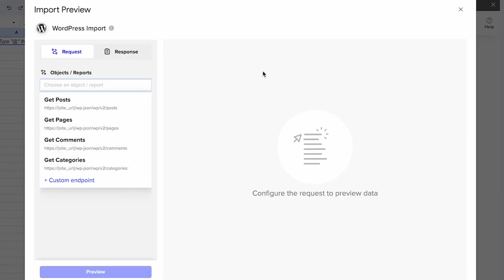With this connector, you can import posts, pages, comments, and categories. So to get started, I'm going to get posts.